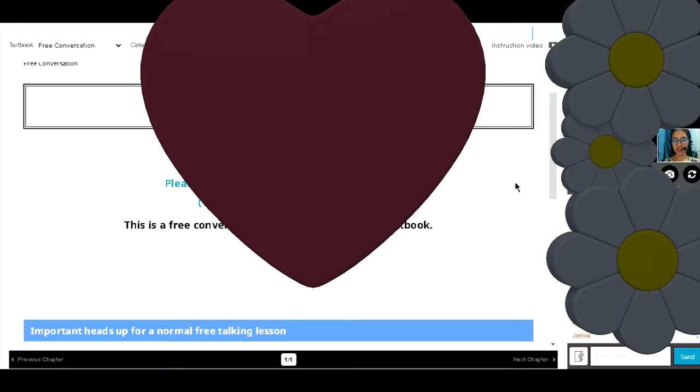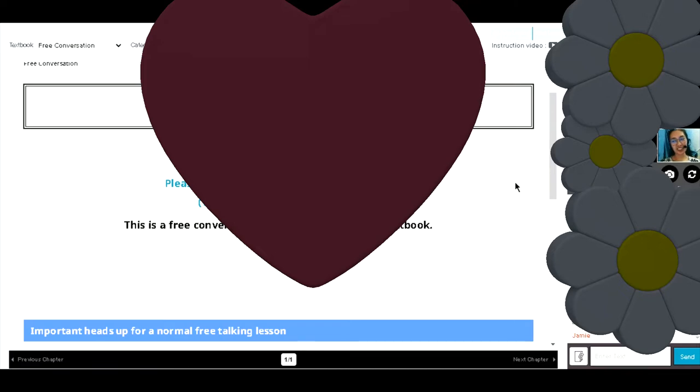Oh, so you just want free talk? Yeah, because I want to speak English well. So I guess conversations are good for me. Yes, you want to be fluent in English.